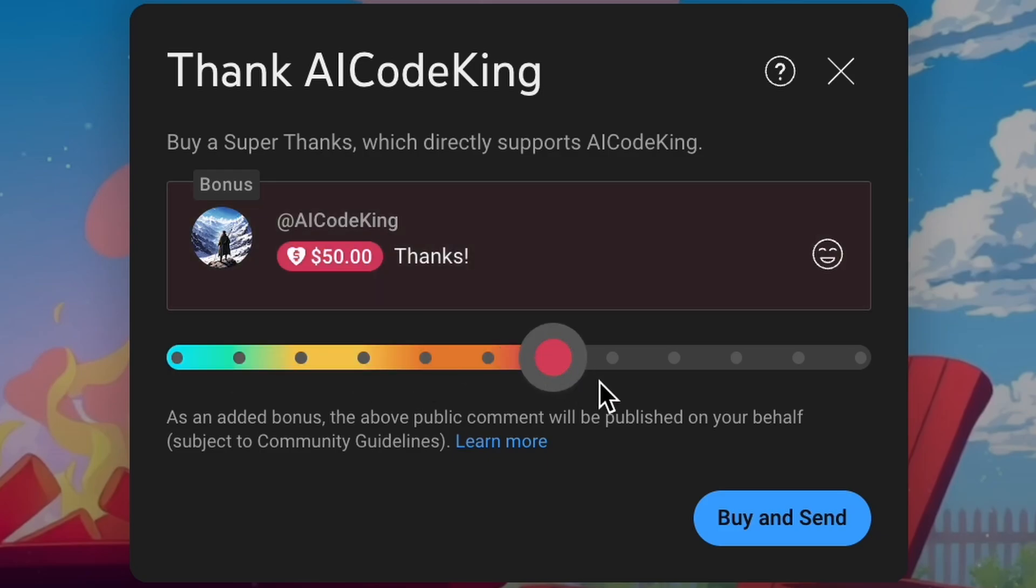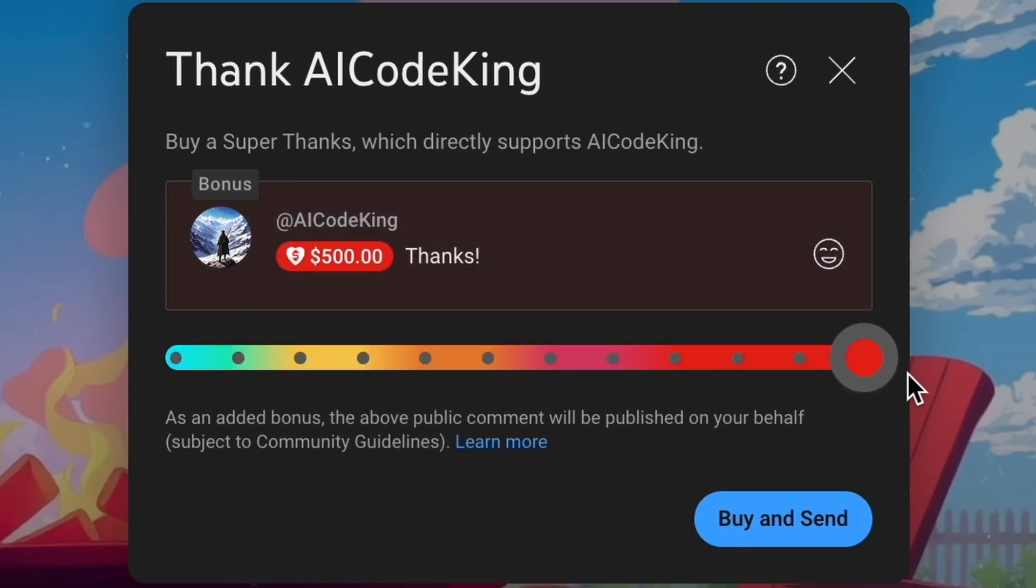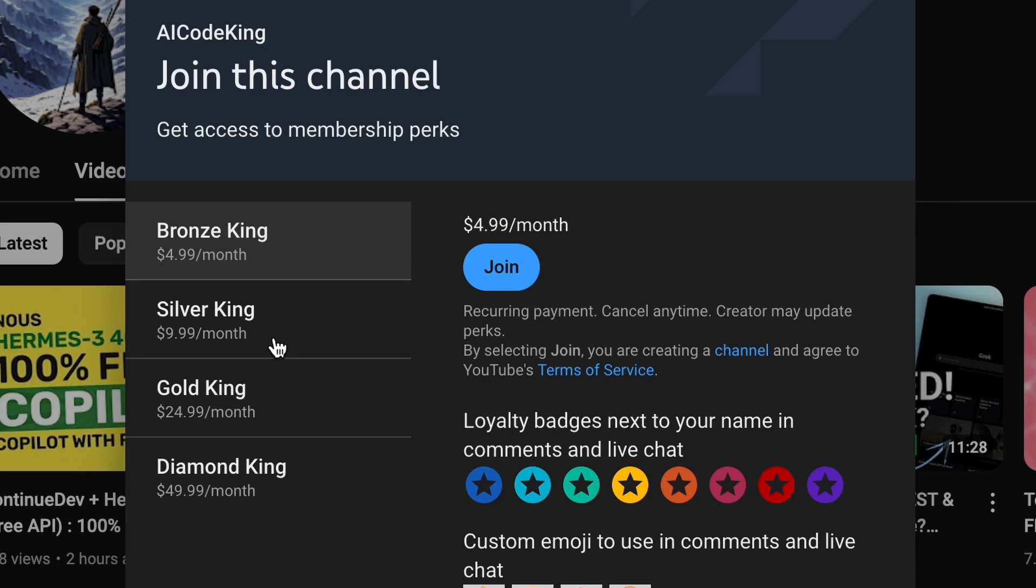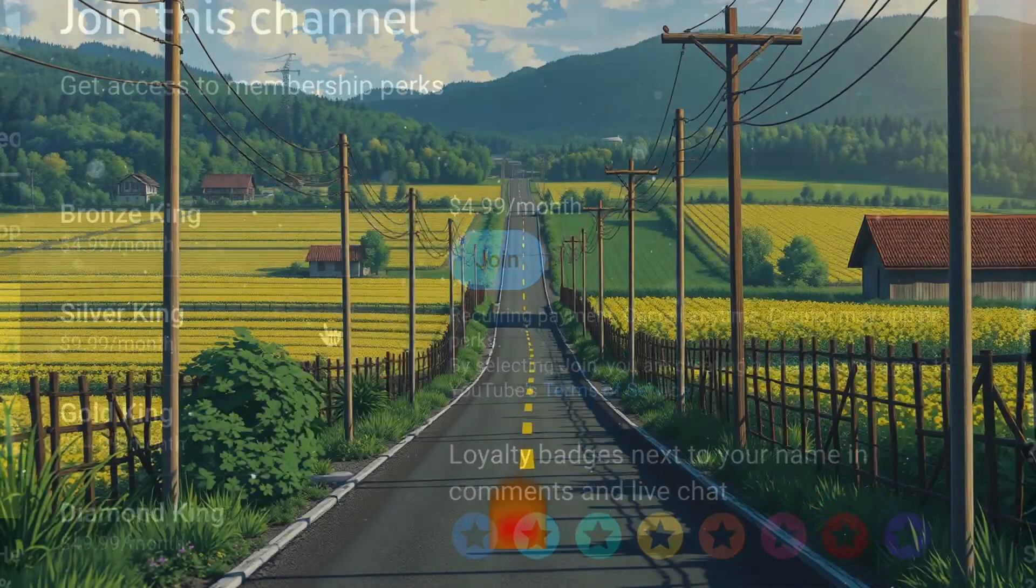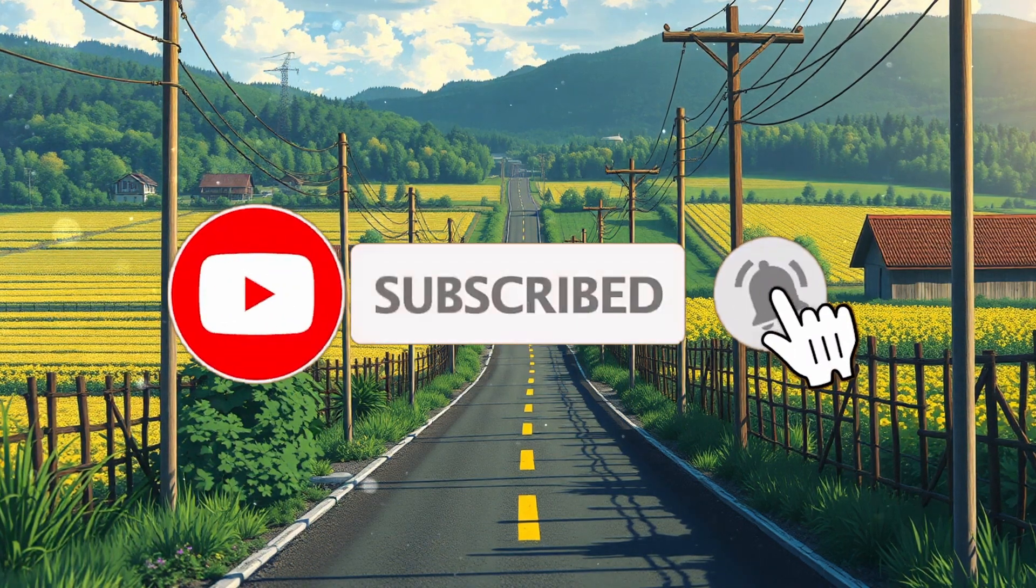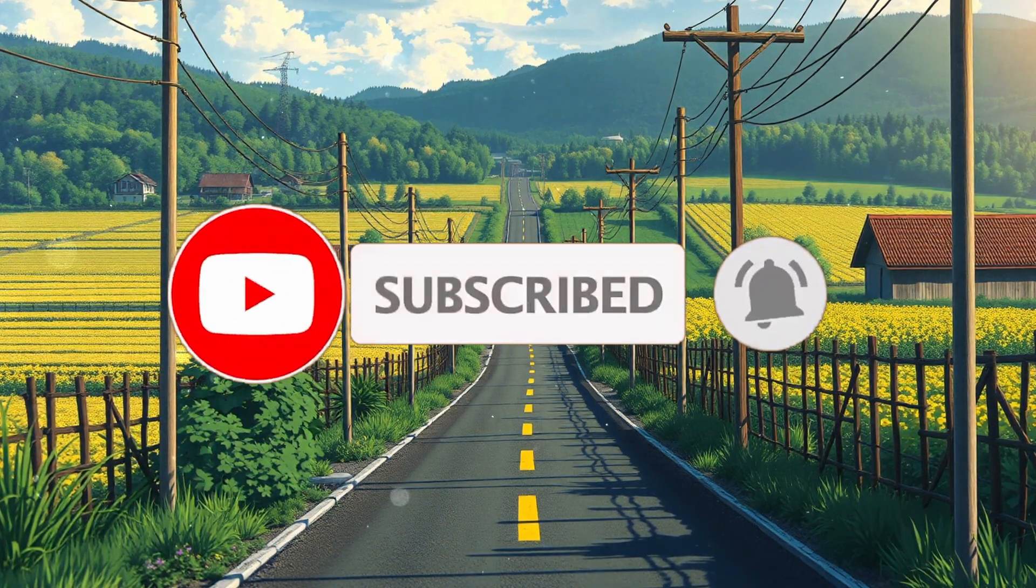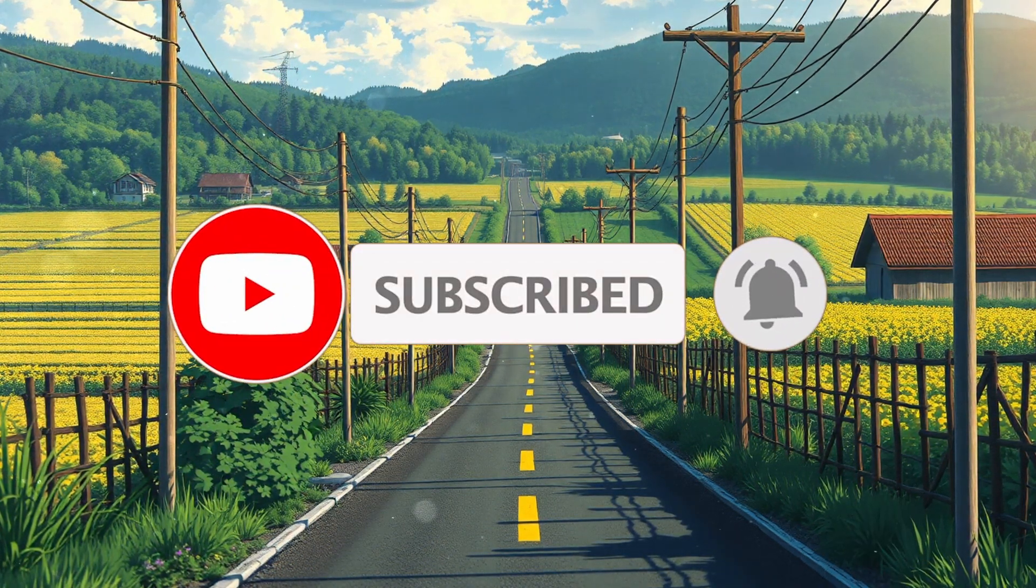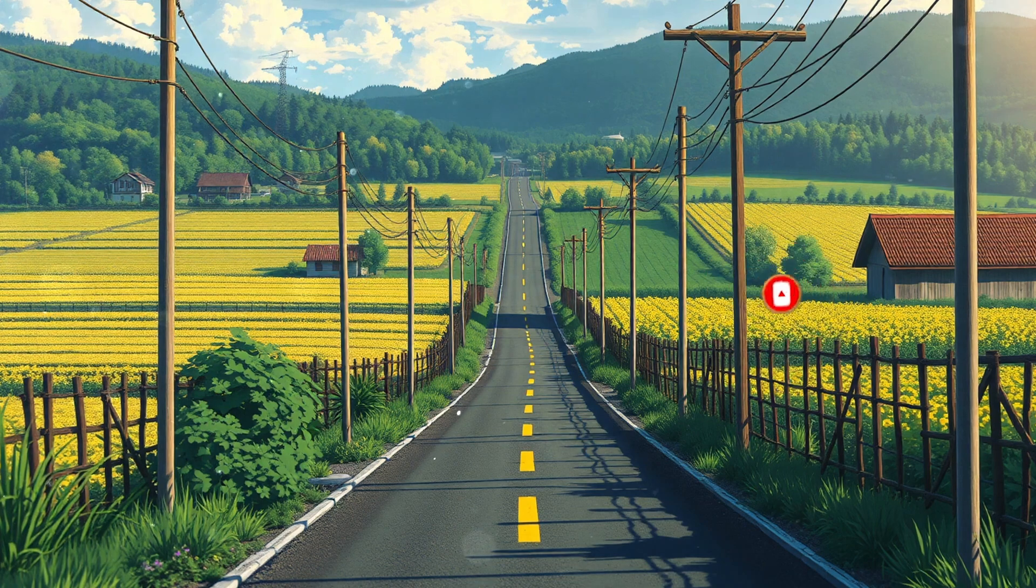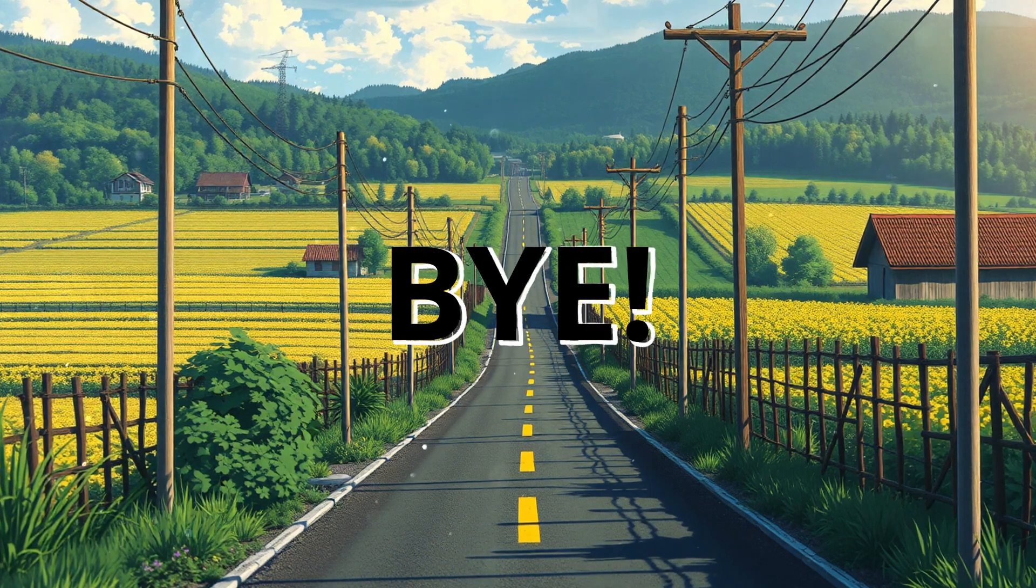Or you can also consider becoming a member by clicking the join button. Also give this video a thumbs up and subscribe to my channel. I'll see you in the next video. Till then, bye.